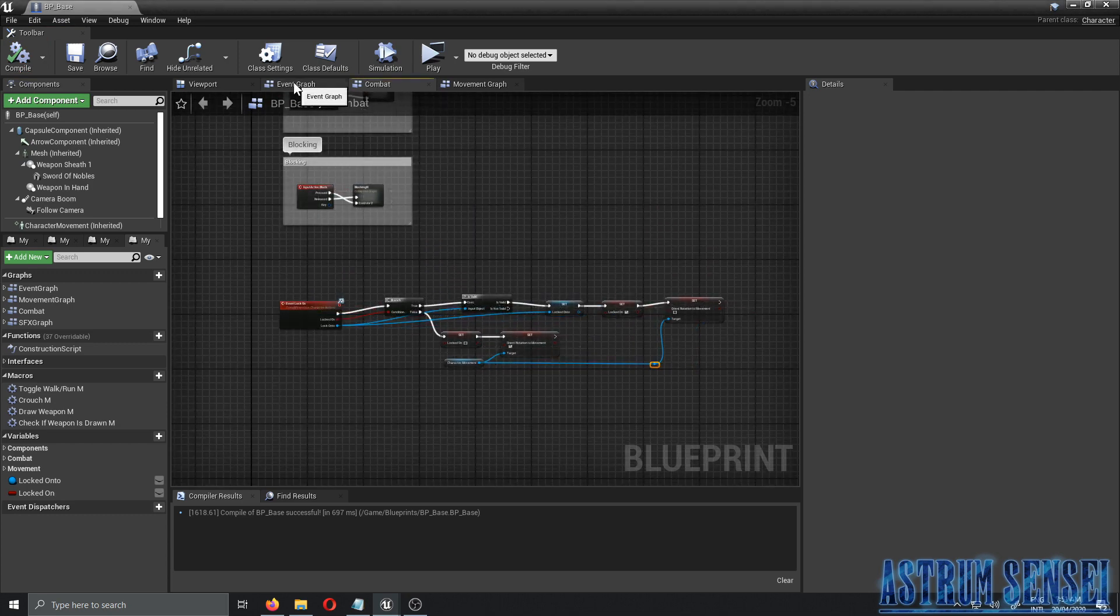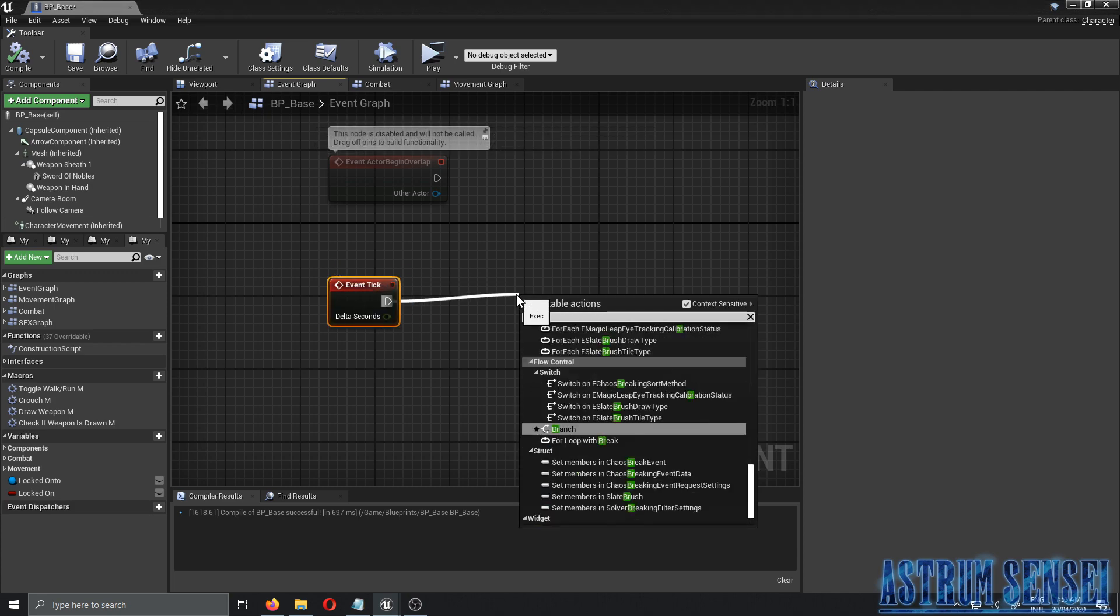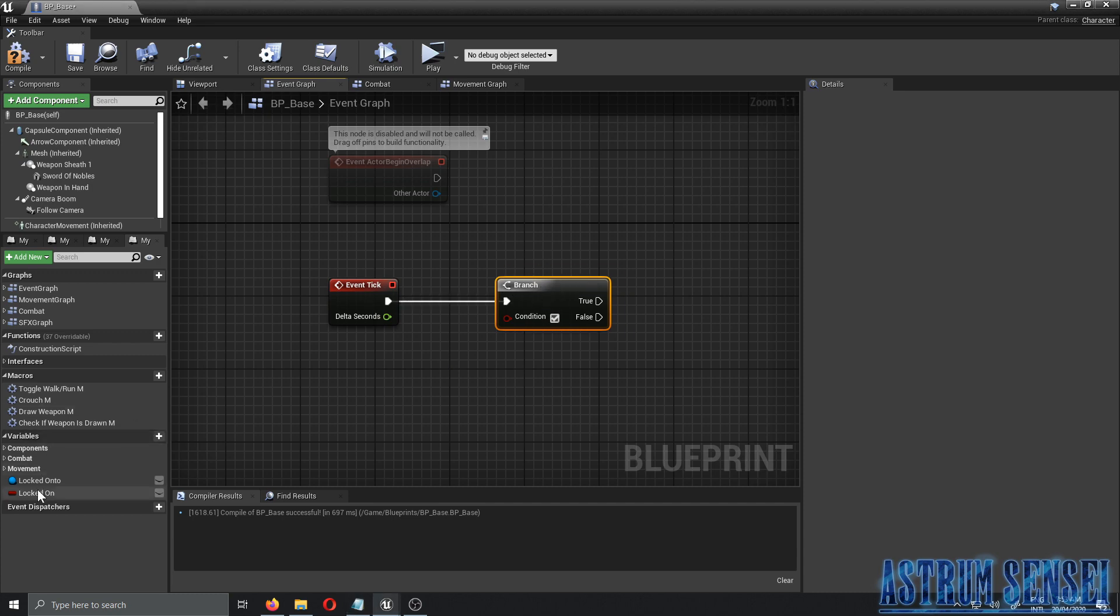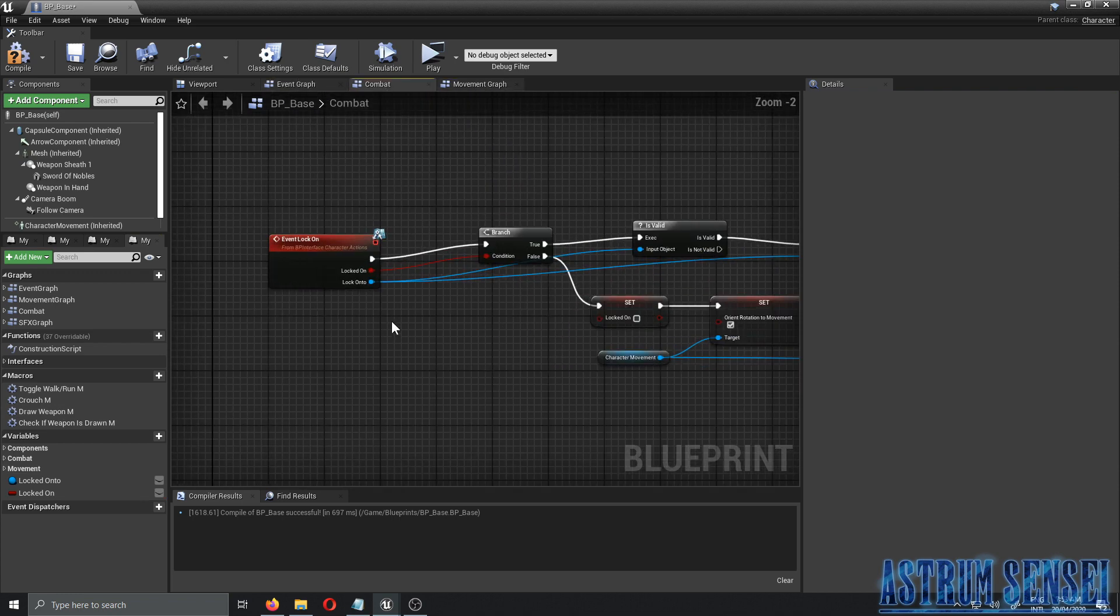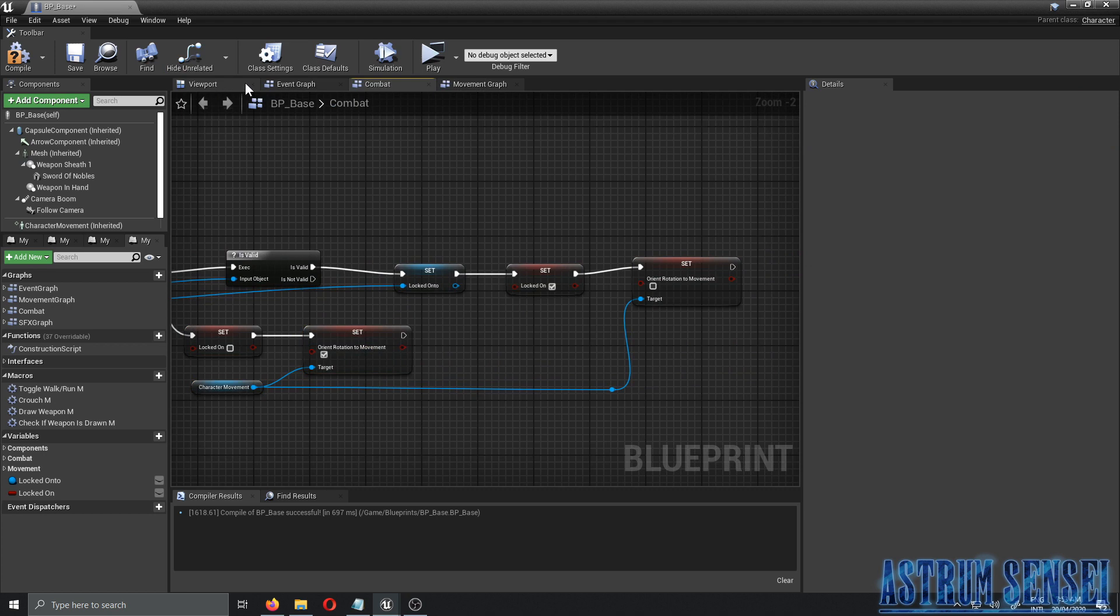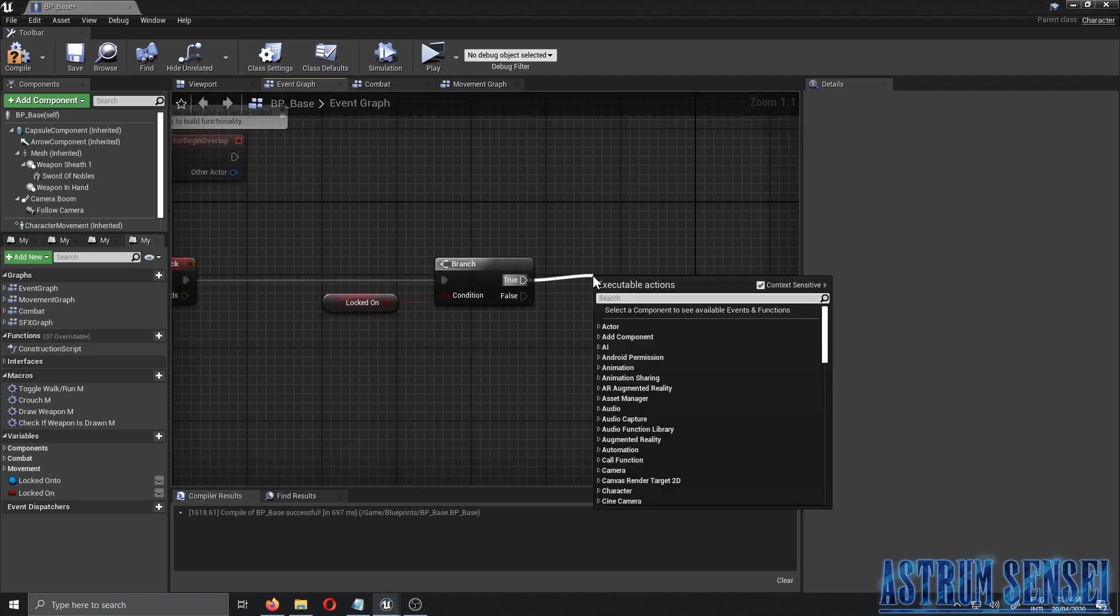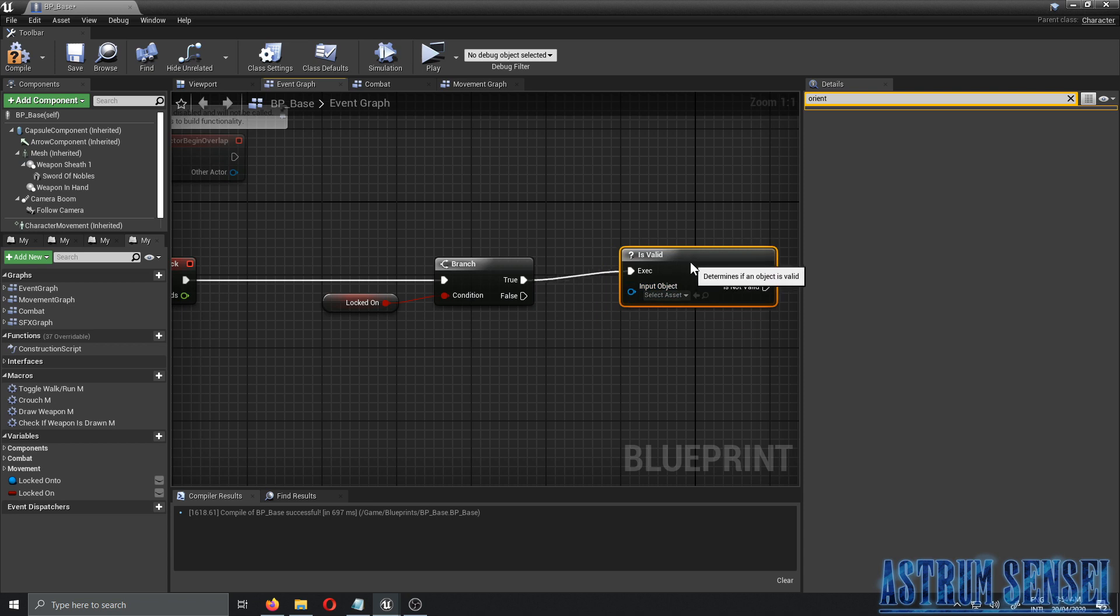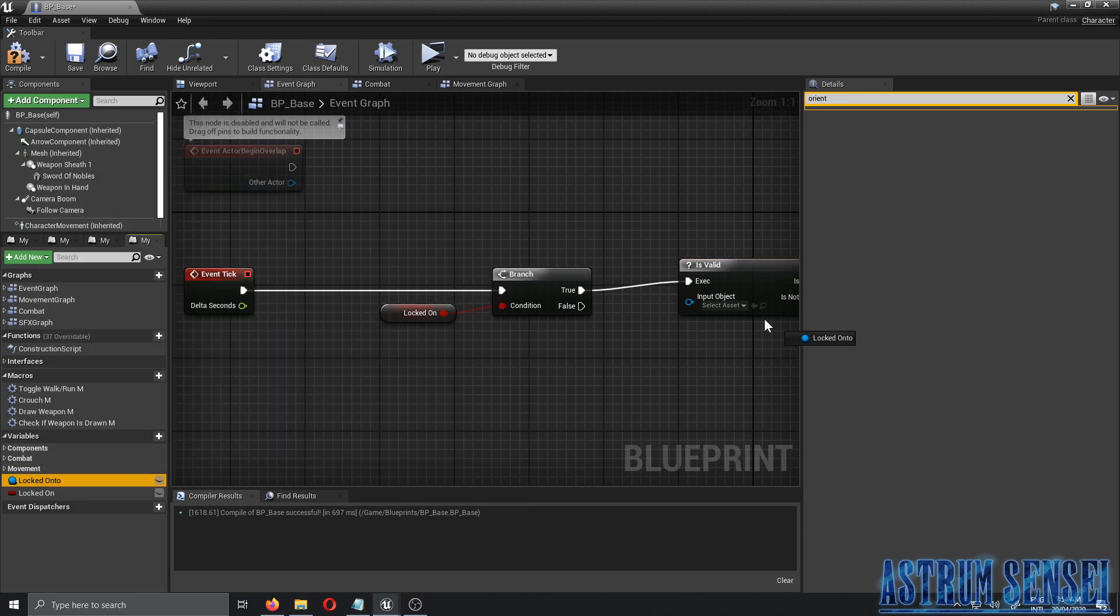Now I'm going to compile and save. What we're going to do next is go to our normal event graph. From the event tick, we're going to add a branch and the condition will be 'locked on'. We're actually going to make the character rotate to what he's looking at and stay locked onto it. If it is true, we want to get an 'is valid' node and the input will be the locked onto.